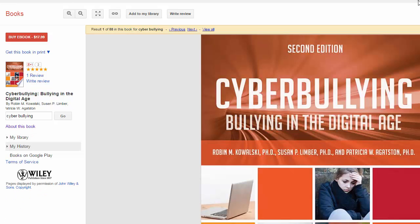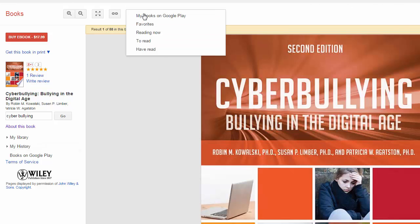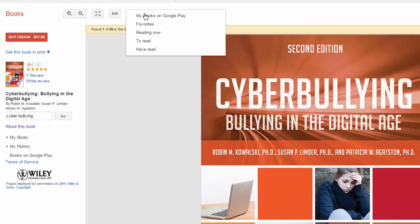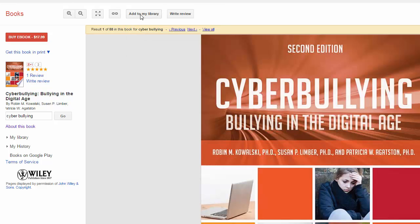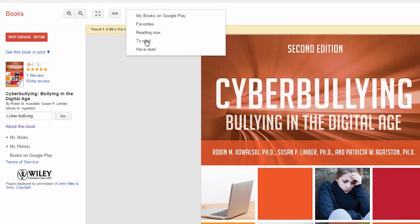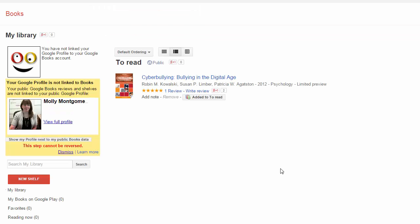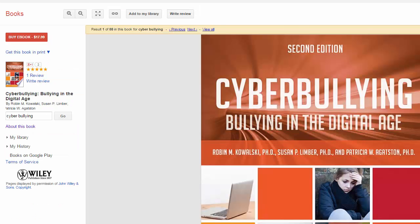To add things to a library, all you need to do is go up here to the top where it says 'add to my library.' Then you can either add it as a favorite, indicate that you're reading it now, or it's something you want to read. So I'm going to say 'to read.' So now that's in my library under my to read. You can even go back and write a review of the book once you've read it.